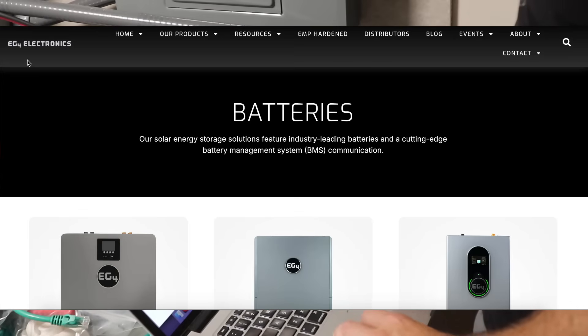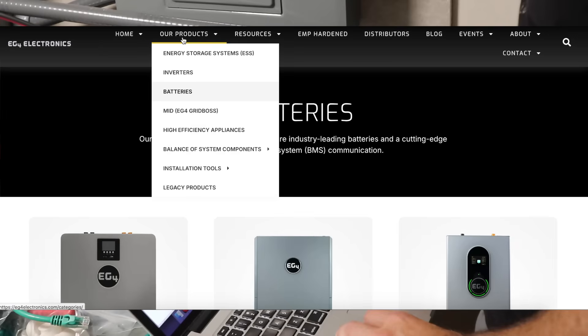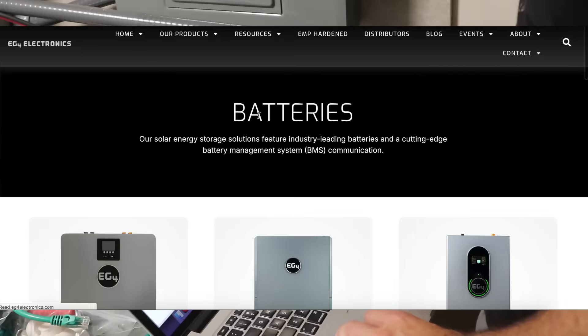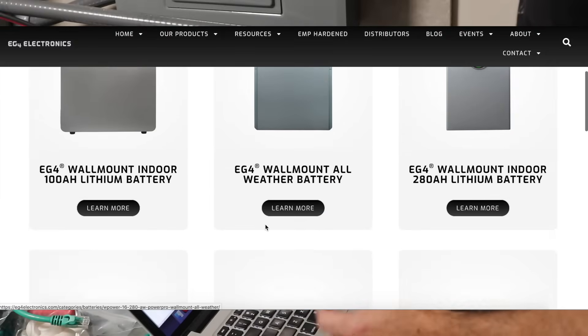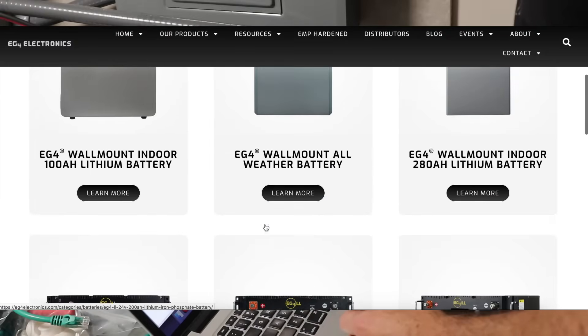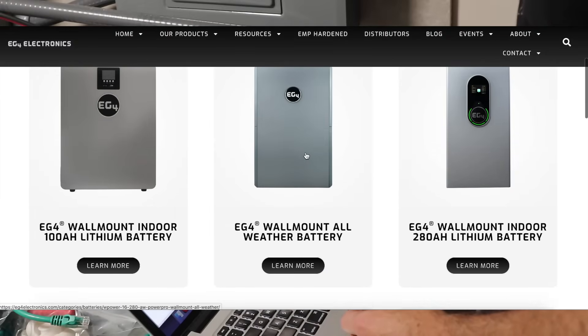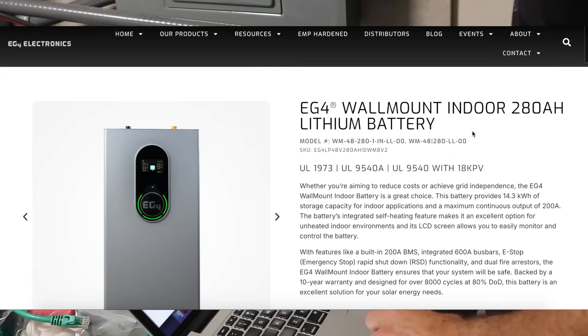So we've jumped on EG4's website and we've gone to our products and batteries and you can find your individual battery here. If you click on that battery, say it's our indoor wall mount battery, we're going to click here.